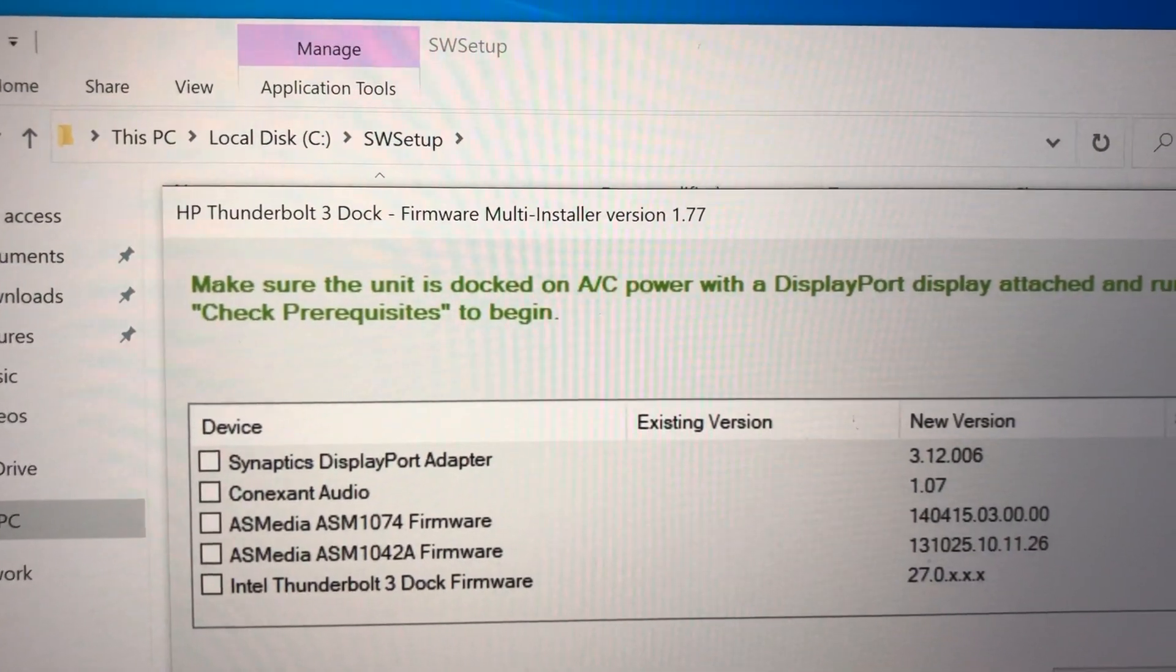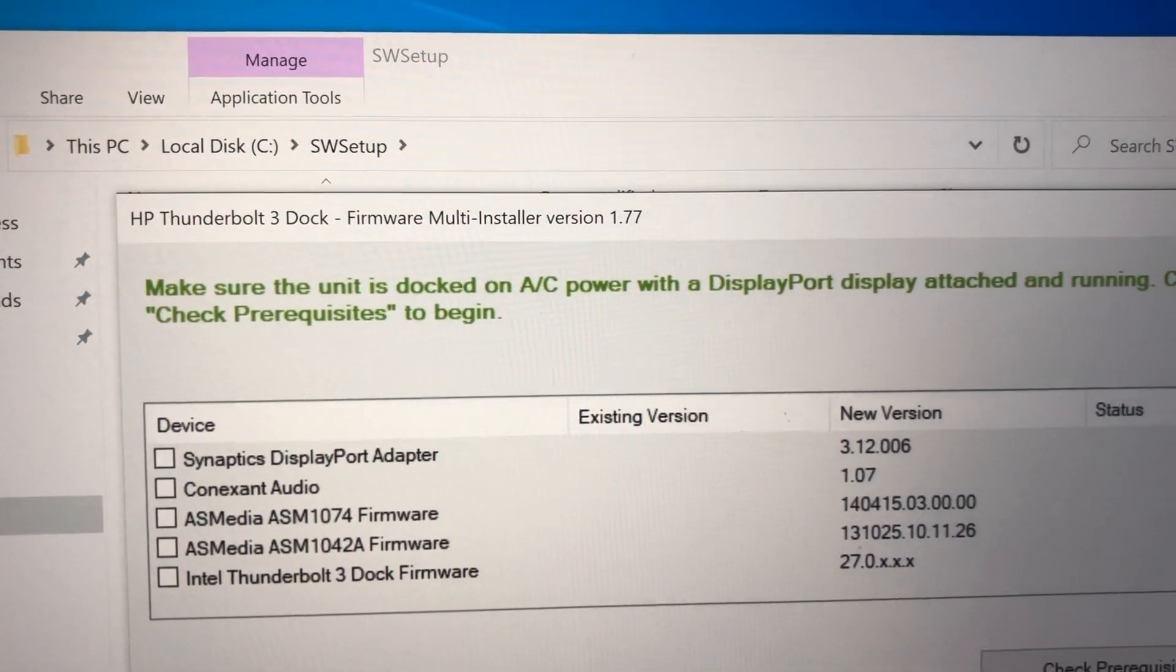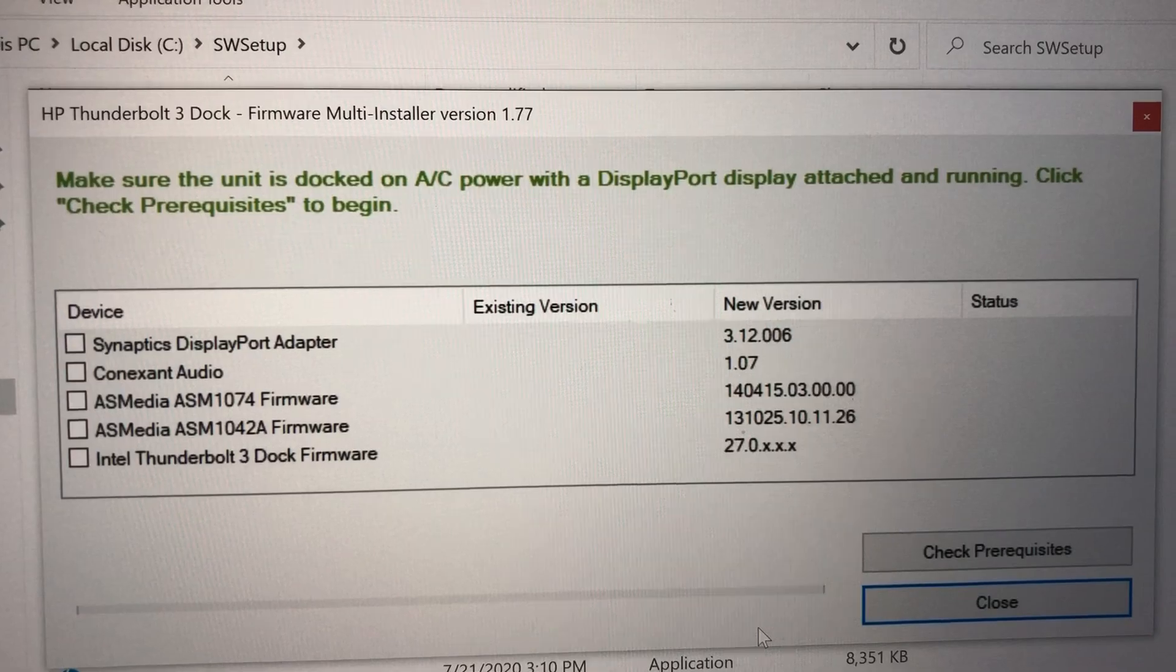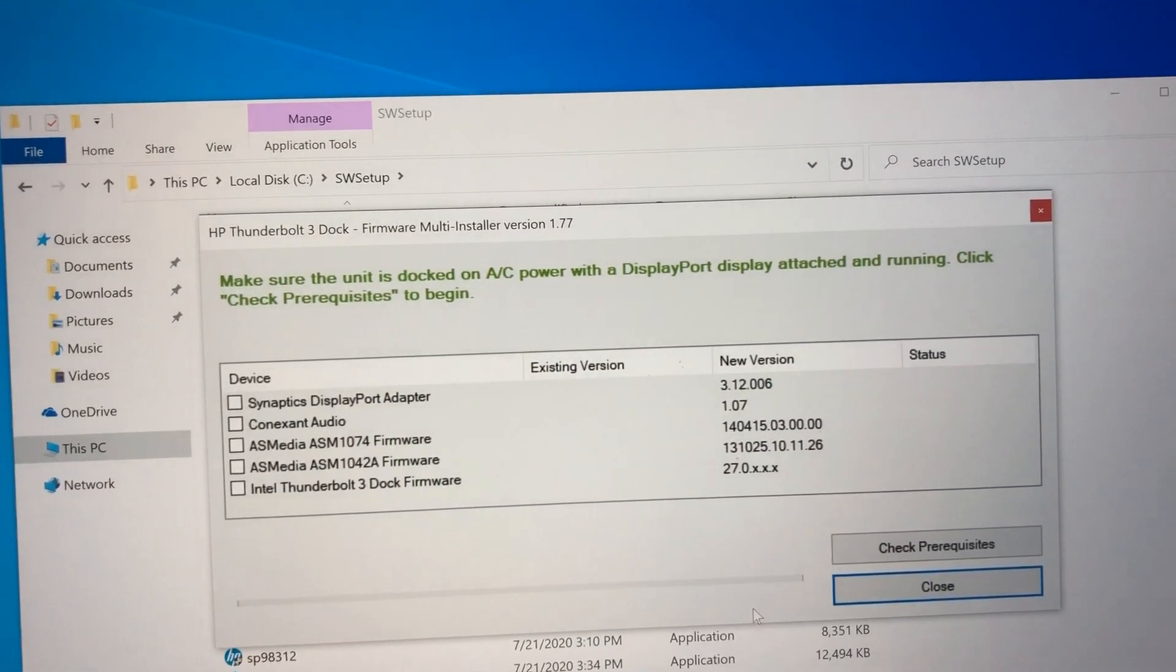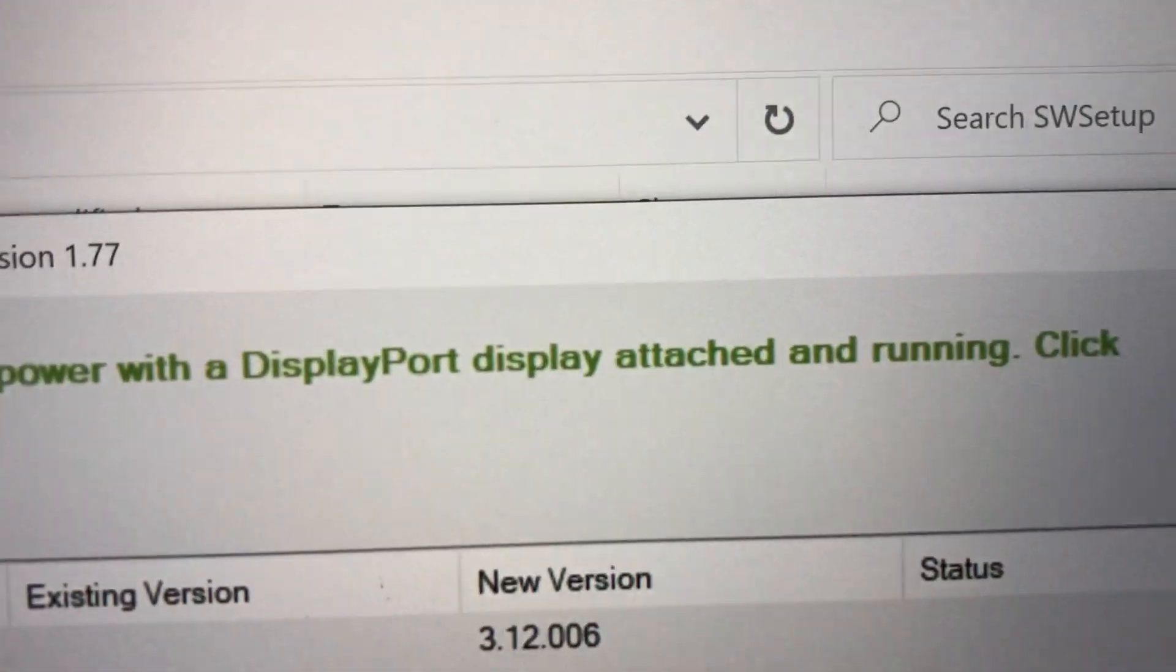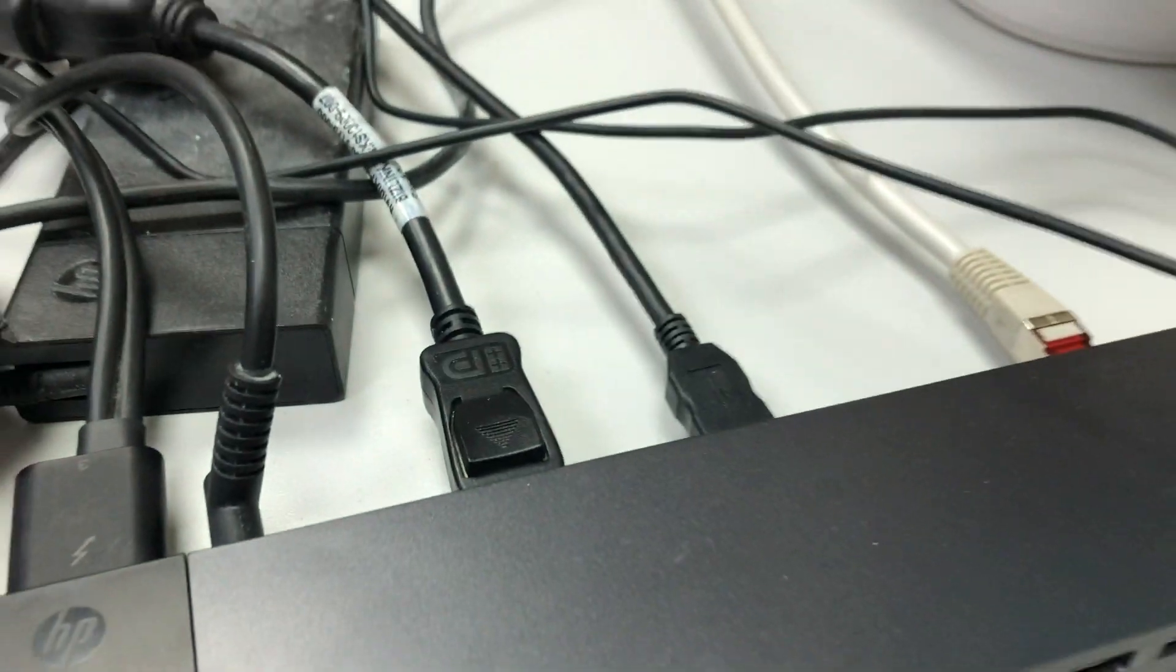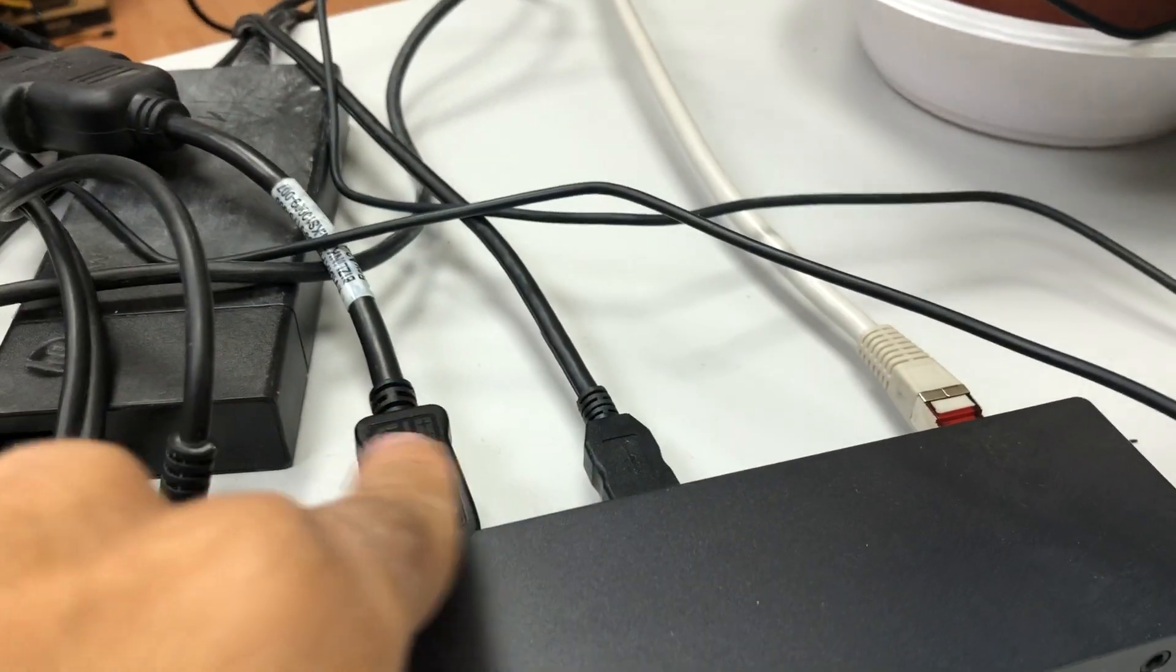You see it needs to be connected to the docking station with a display port display. This is a display port, display, connected.